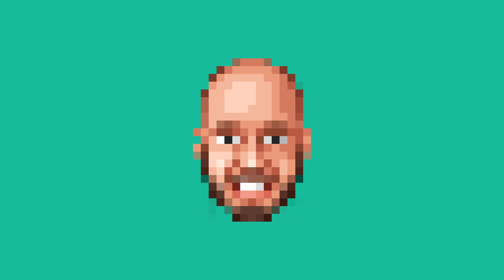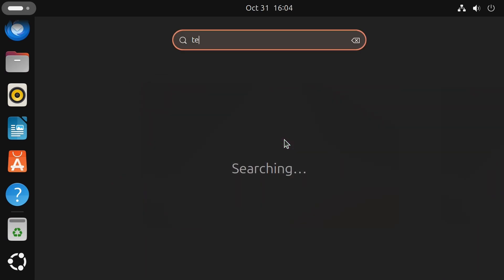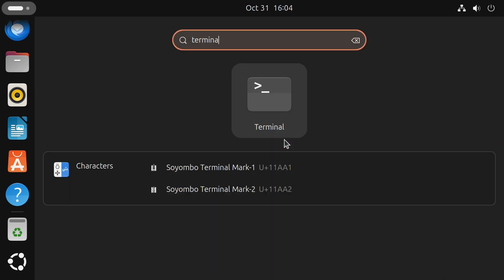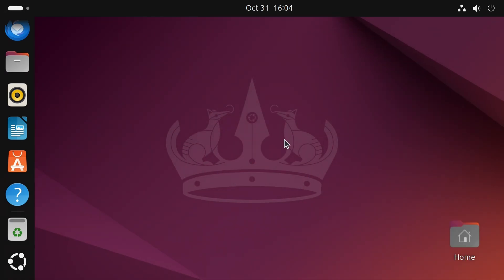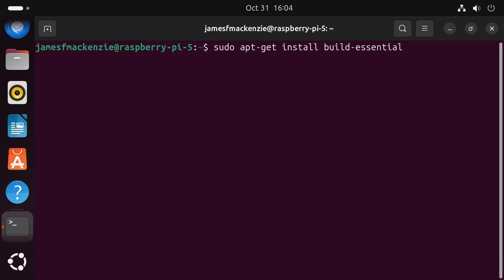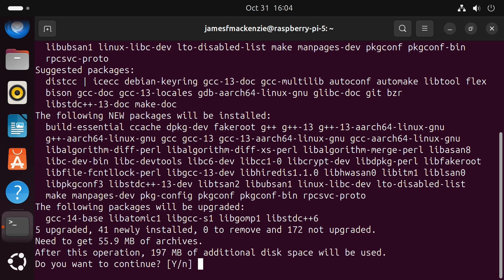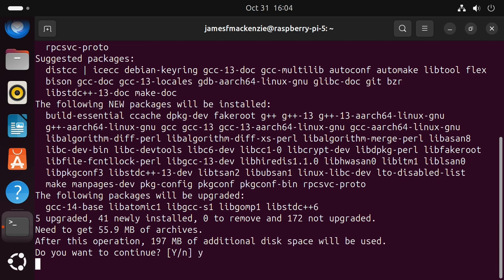To get this done you need a Pi, and a Raspberry Pi 5 is best with Ubuntu installed. To get started let's pull up a terminal and we need to get our build tools installed. So sudo apt-get install build-essential pkg-config and ccache. Do you want to continue? Yes.